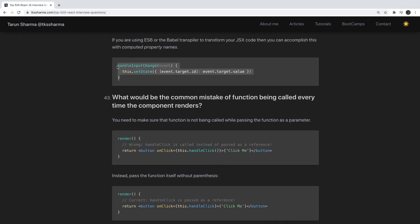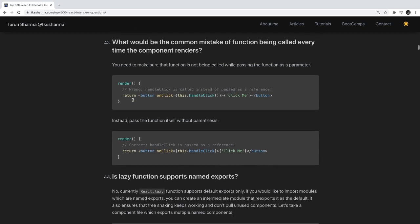What is the common mistake of a function being called every time the component renders? You need to make sure the function is not being called while passing it as an argument. Use this.handleClick — not this.handleClick() — when passing it to onClick. If you write it with parentheses you are assigning a function call, so it executes immediately without even clicking.